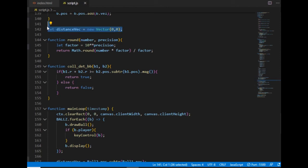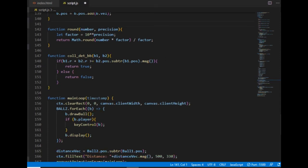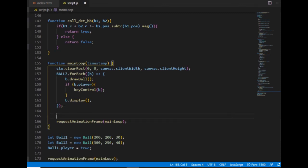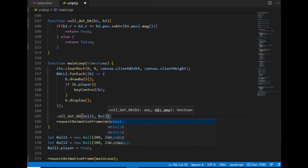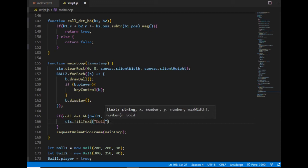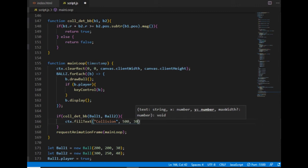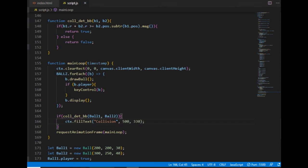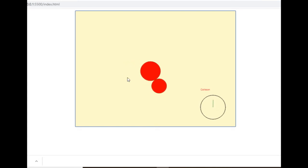I don't need the distance variable anymore so I can get rid of those lines. Instead I write an if statement which calls the collision detection function for the two balls I have right now. If that returns true, I put a message on the canvas saying 'collision'. Let's see if it works — and it does. Whenever the two balls start to overlap, I see the 'collision' word above the circle.